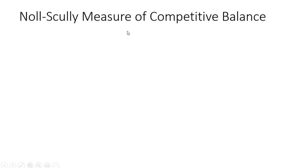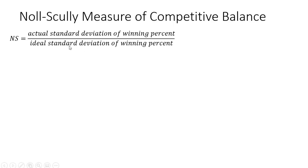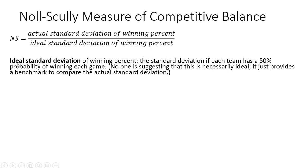The Noll-Scully measure of competitive balance is a ratio of the actual standard deviation of the winning percent to the ideal standard deviation of the winning percent in a league.